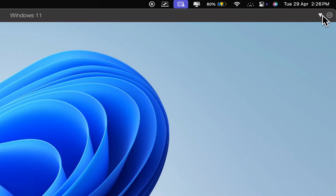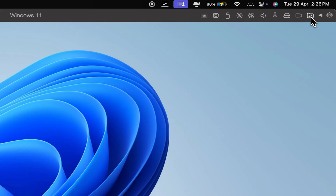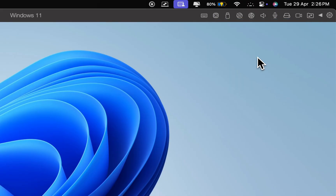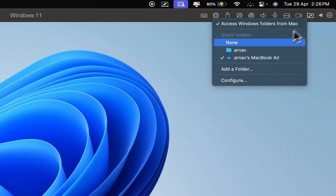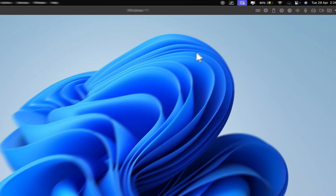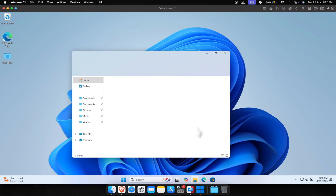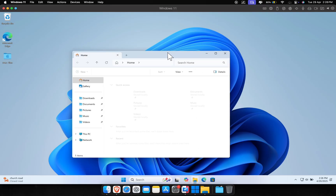Once you boot into your Windows virtual machine, make sure to enable file sharing from Mac to Windows so we can access the game and downloads folders for modding. If your Mac's not that powerful, the VM might lag a bit at first, but don't worry — it usually smooths out after a few minutes.